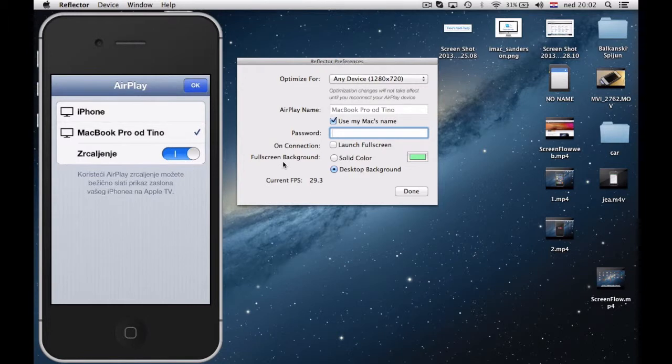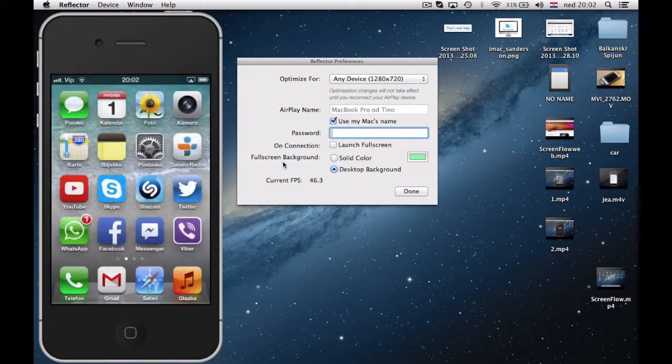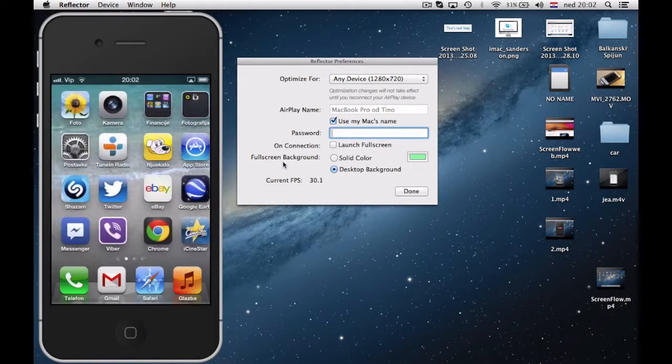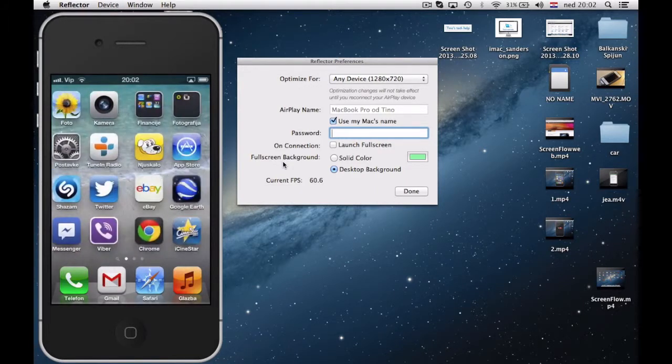And also there is a FPS counter. And you can notice slight drop and rise of FPS.